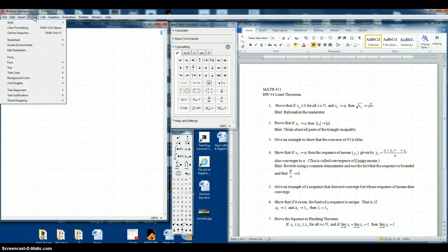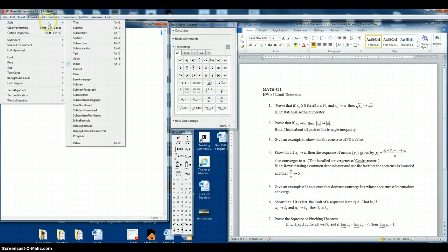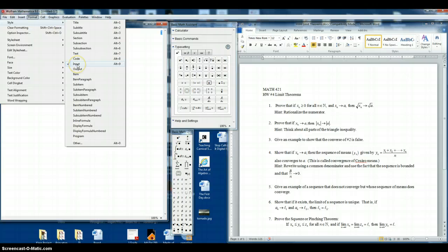Choose format, style, and we'll turn it into text. As you can see right now, it is in input mode.